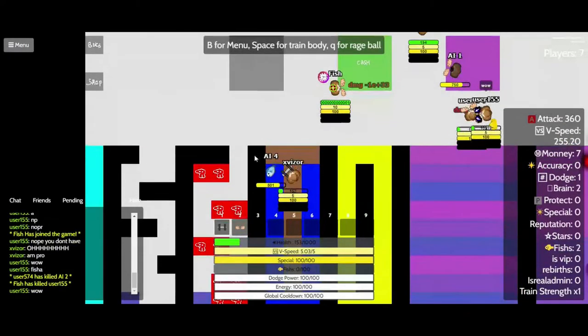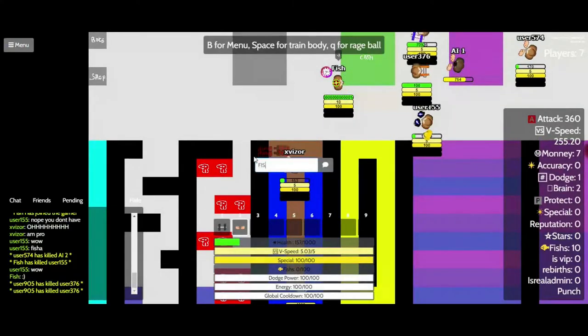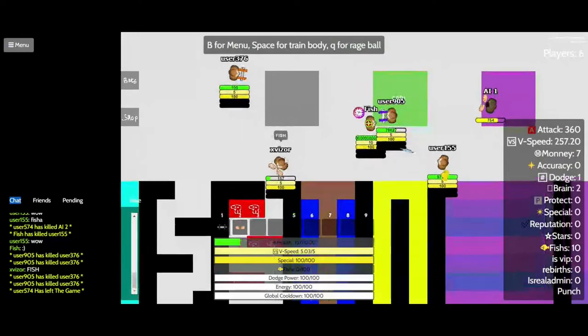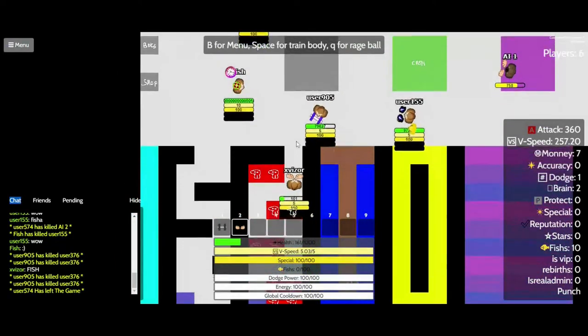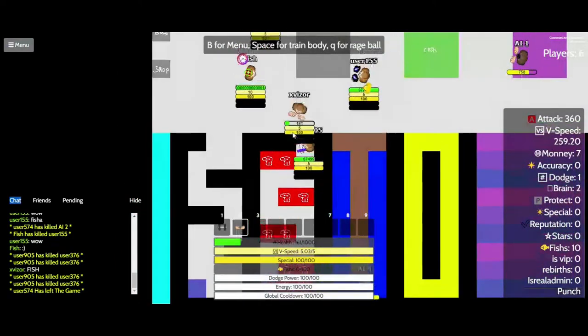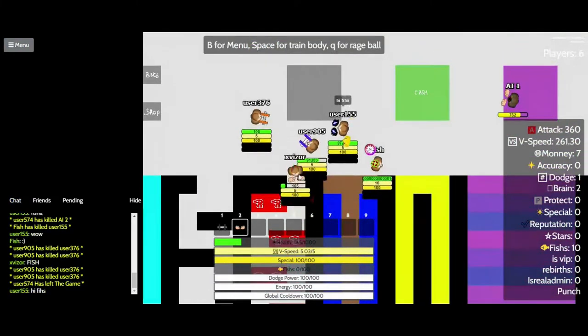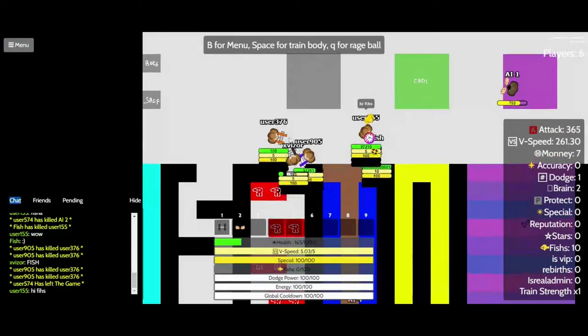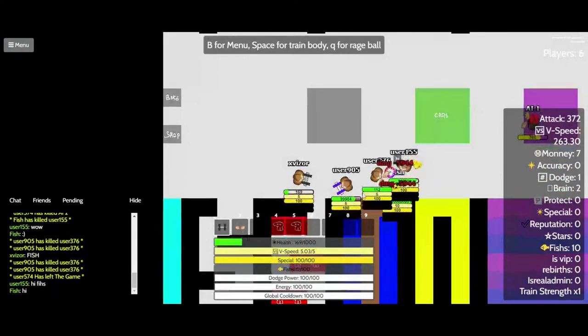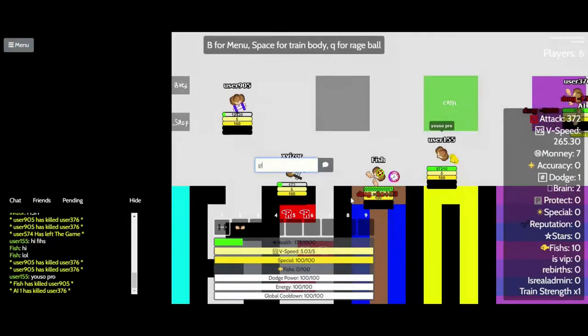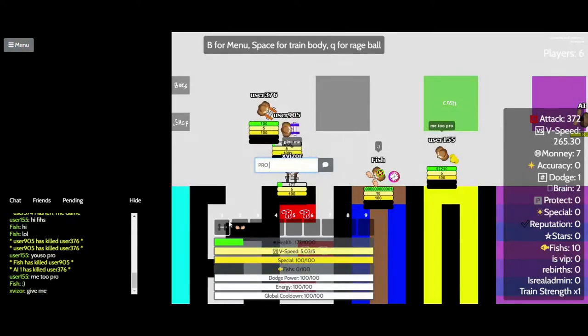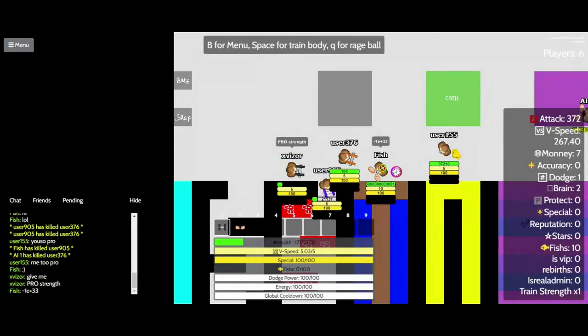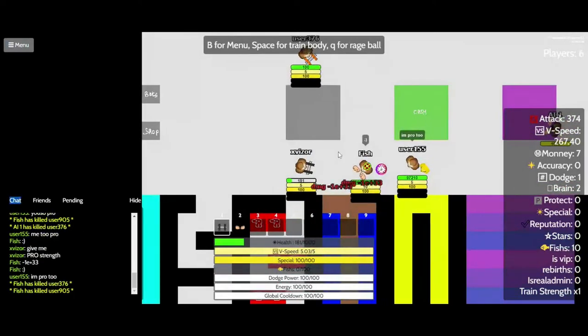Wow. Fish. Hi, Fish. Hi. You're so pro. Me too pro. Give me pro strength. I'm pro too.